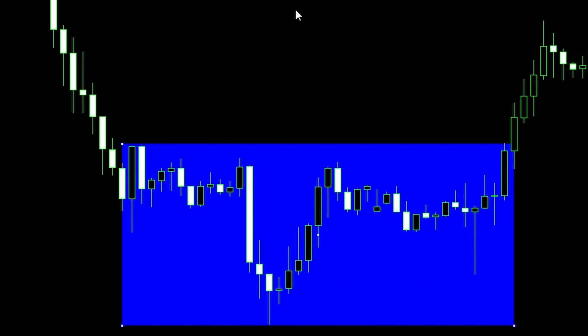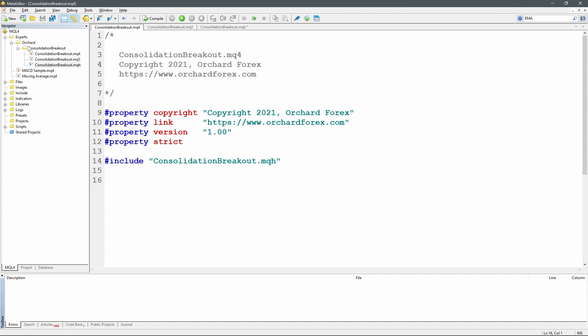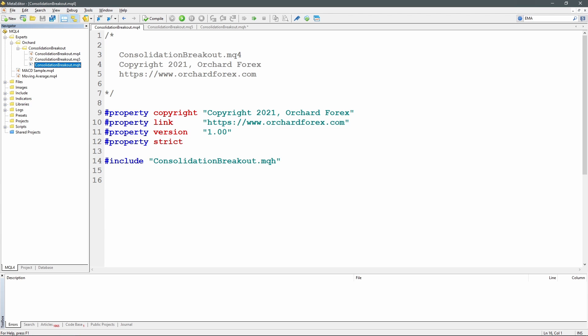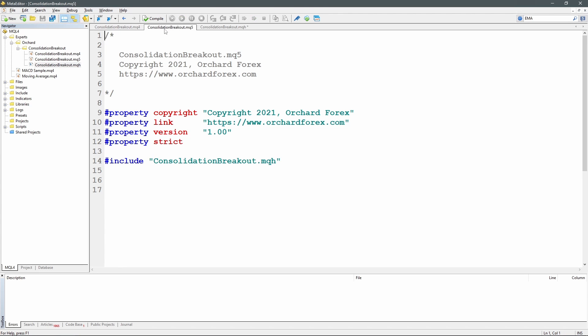I've already started - I've created a folder under Experts called consolidation breakout. I've created three files: consolidation_breakout.mq4, .mq5, and .mqh. As I usually do because I'm writing these for both MetaTrader 4 and 5, the MQ4 file just has comments, standard properties, and includes the consolidation breakout MQH file. The MQ5 is identical, and I put all of the logic inside the MQH so I only write the code once.